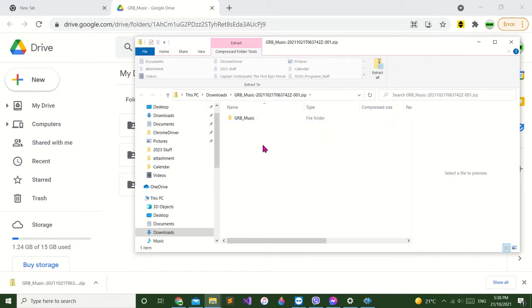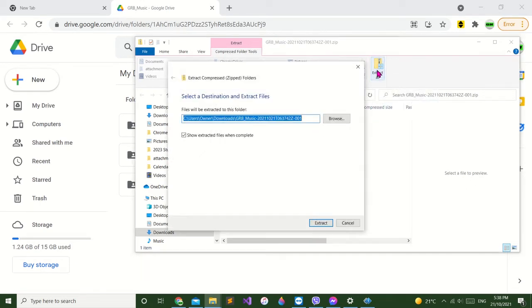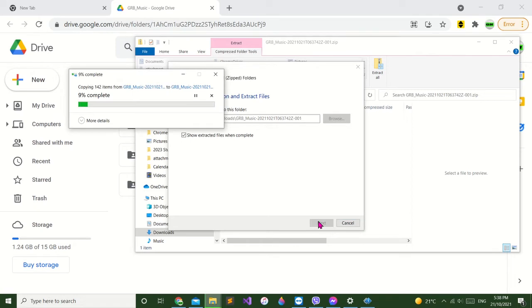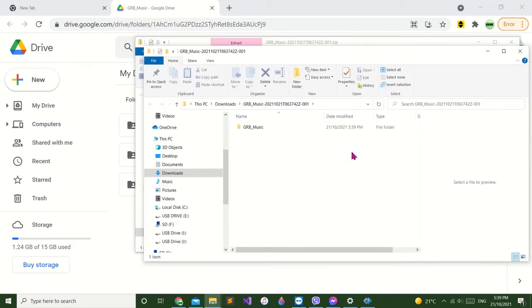Now you can use your unzip program if you want, or you can just do the Windows 10 one that's here which is extract all. You can browse to set it where you want to if you wish. I don't bother, just extract it out where it wants to go. It'll then open up a window and show you where it is. It's unzipped the file there, that's it.